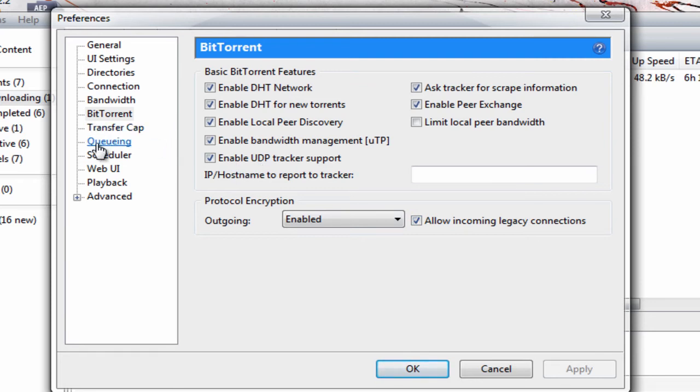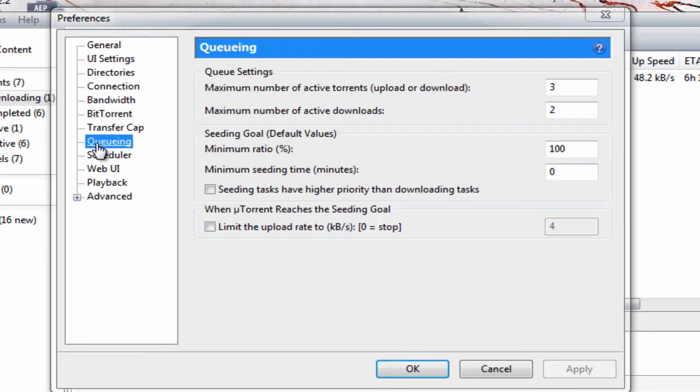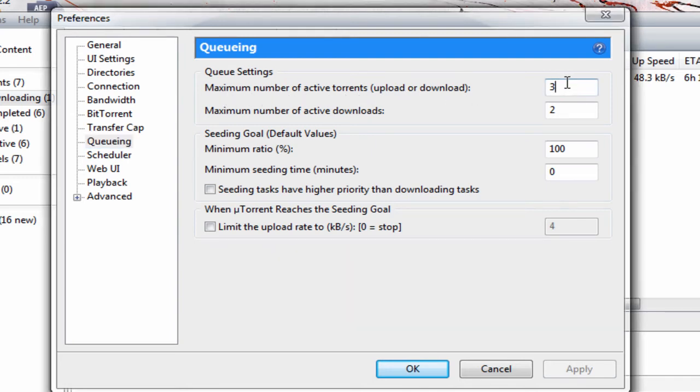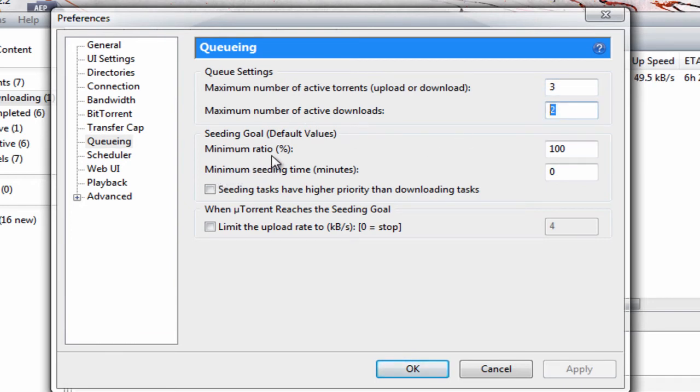Go down to Queueing. Maximum number of active torrents, upload or download: three. Maximum number of active downloads: two. Maximum ratio: 100, not 150.